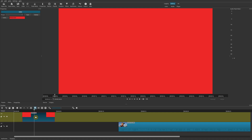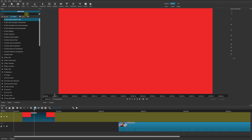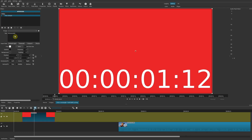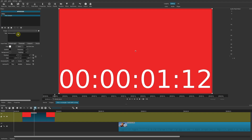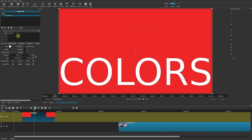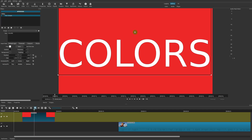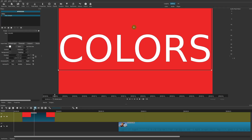Let's go ahead and add some text above this background color. We'll go to Filters, click the plus sign, add a text filter, put in some text, and move it right to the middle. There is our background color with some text.